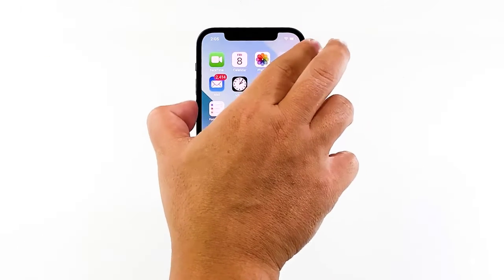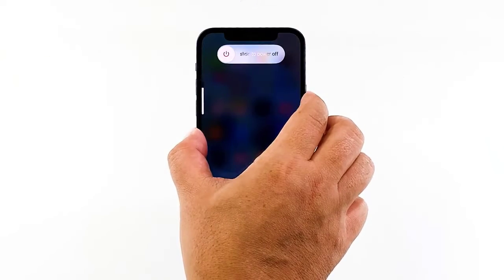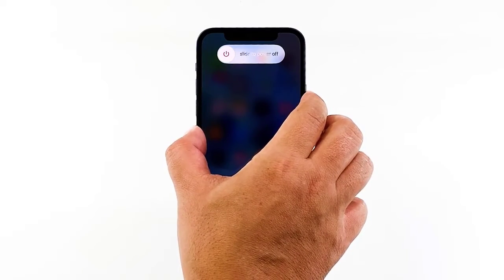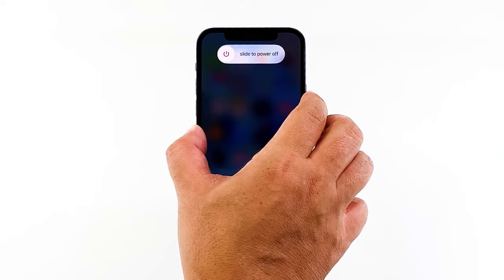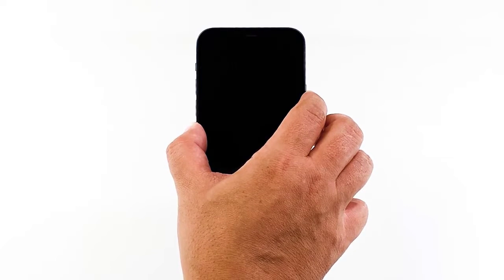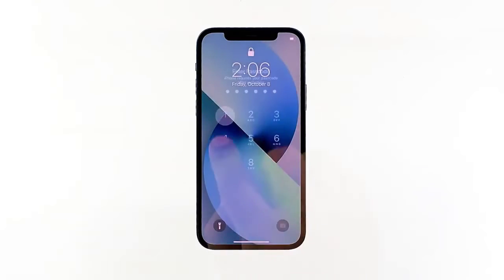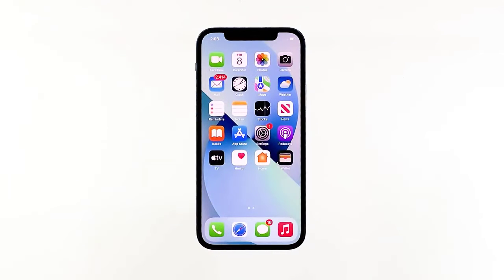Here's how you do it: quickly press and release the volume up button, and then the volume down button. After releasing the volume down button, press and hold the power key until the logo shows. Once your iPhone has finished rebooting, try sending an MMS to your own number to see if it goes through. If it does, the problem is fixed; if not, move on to the next solution.